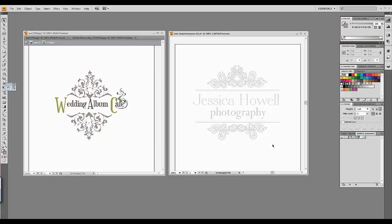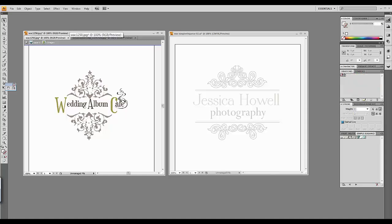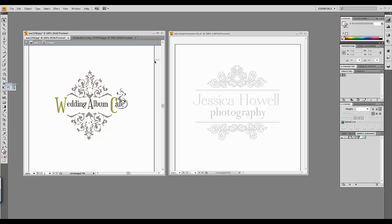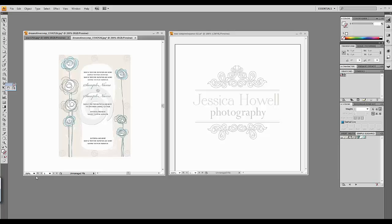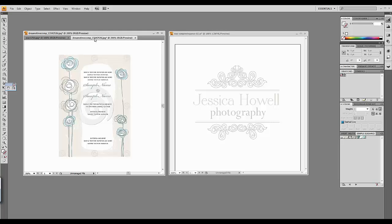Here is the logo we're going to be recoloring. You may want to recolor your logo based on an existing logo you already have. To the left I have open Wedding Album Café's logo — great for if you already have existing stationery and want to keep all your packaging in the same color format. Additionally, I have open an image downloaded off the web. You may find an image whose colors you'd like to incorporate into your logo design. I'm going to show you how to extract colors from both files, and the process is exactly the same.